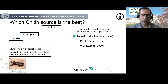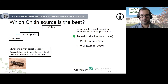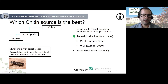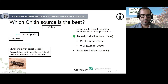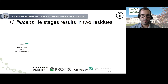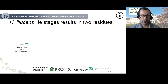The benefits of insect chitin are that large-scale insect breeding facilities for protein production are launching worldwide. The annual production in Europe in 2017 was around 27 kilotons and is expected to reach more than 9 million tons in 2030 in Europe alone. Another benefit is that insect protein production is not subjected to seasonality as is the case for crustaceans, and the chitin structure is comparable to that of crustaceans. Additionally, there are low breeding costs.